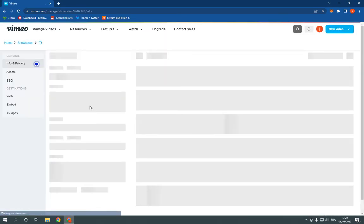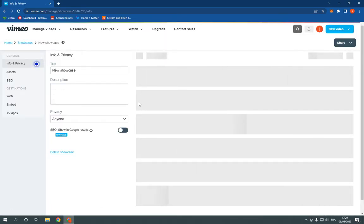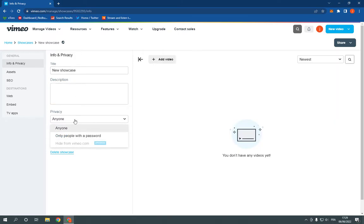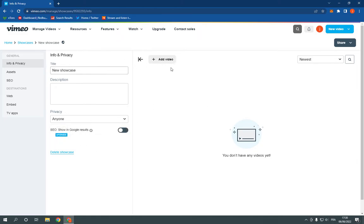Now choose from here the name of the showcase and the description and the privacy. And then all what you have to do is just click here. You can add a new video to it and it's gonna be there.